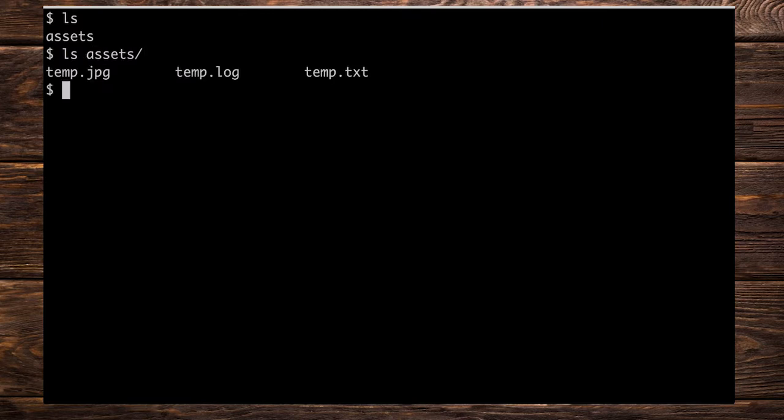Let's go straight into the terminal. I'm going to do an ls on my local machine here. We can see that we have the assets folder. Let's do an ls of assets to see its contents and we have the temp.jpg, temp.log file and temp.txt file.